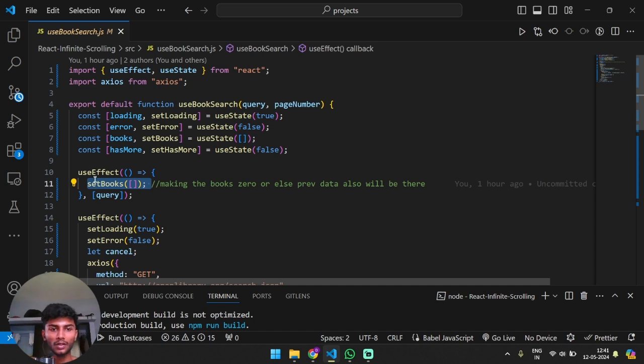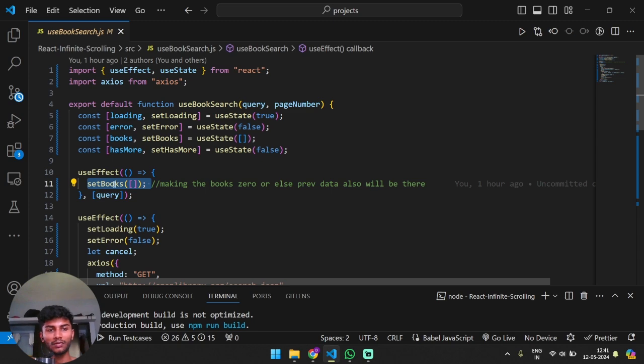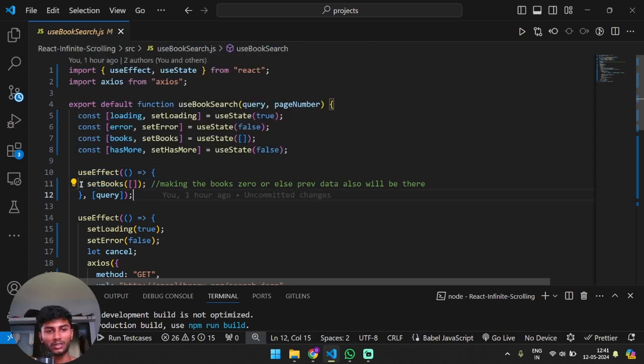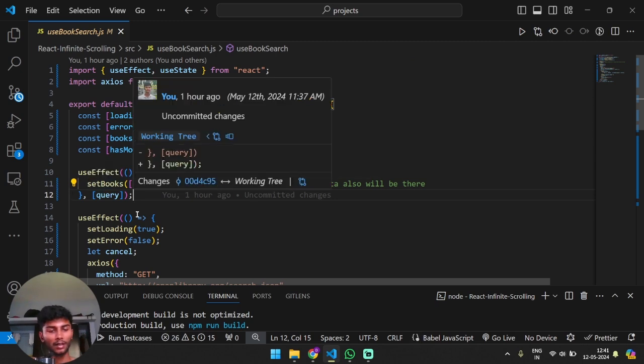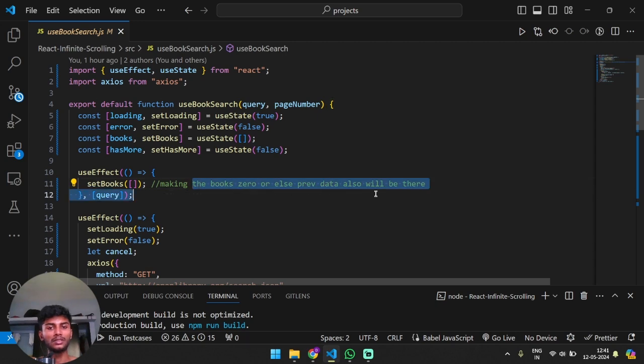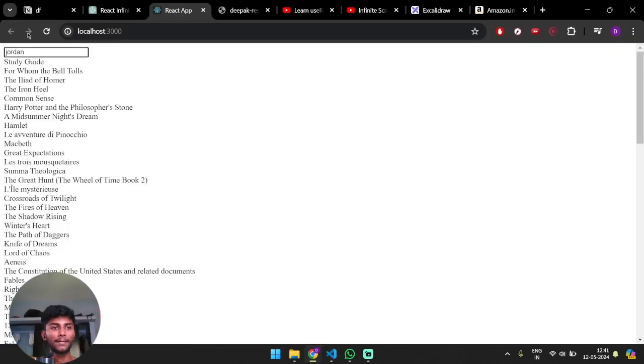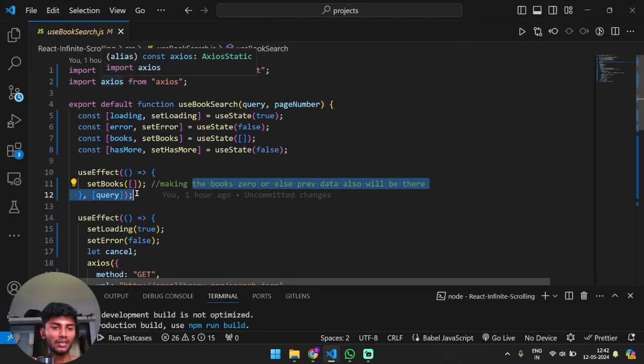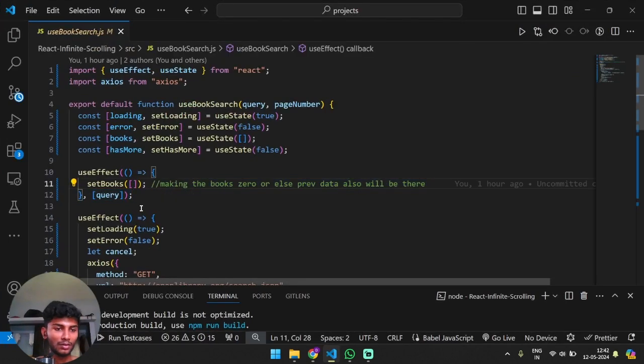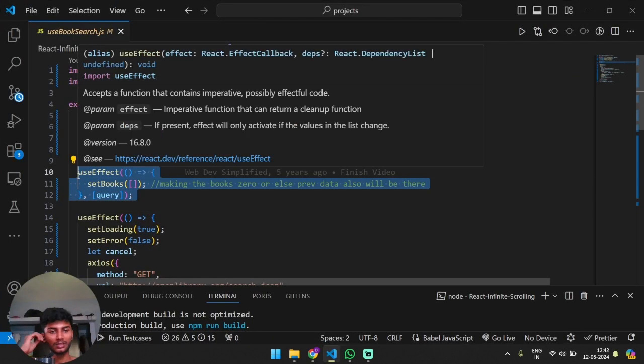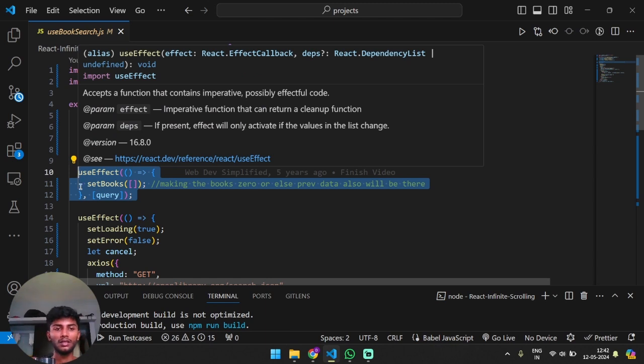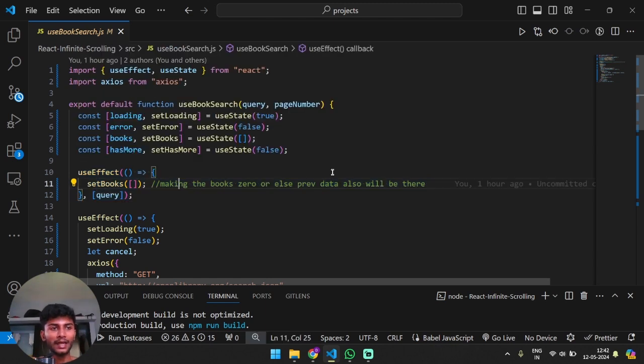Whenever the query text changes we are going to call a function. What does that function do? Basically we are making the books zero, or else the previous data also will remain. So yeah, pretty understandable. Otherwise you know, both search results will be shown.